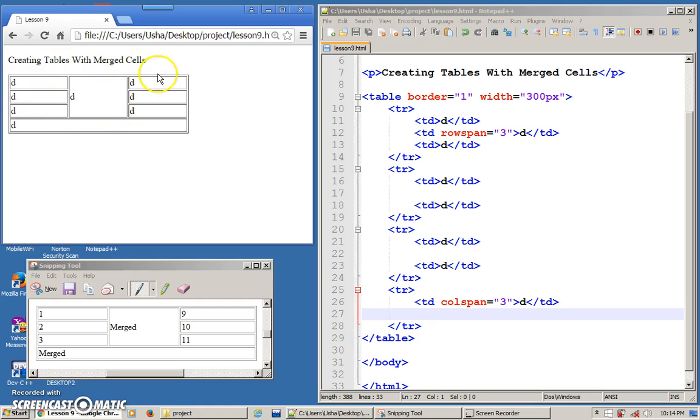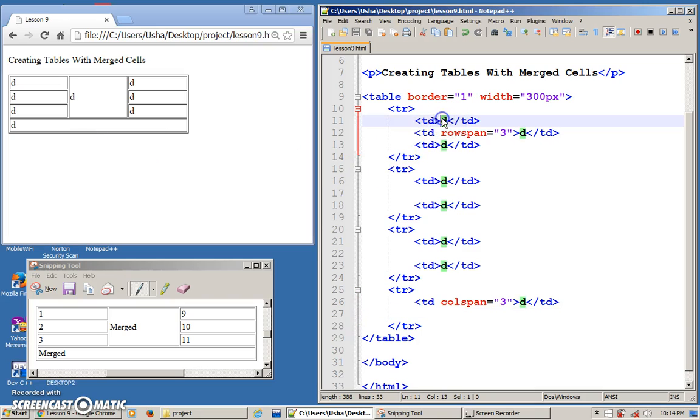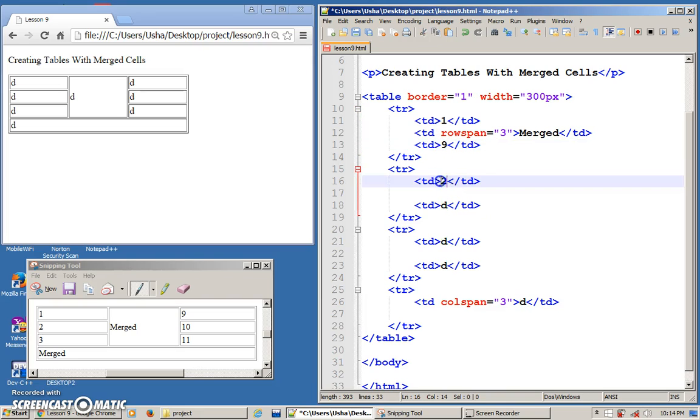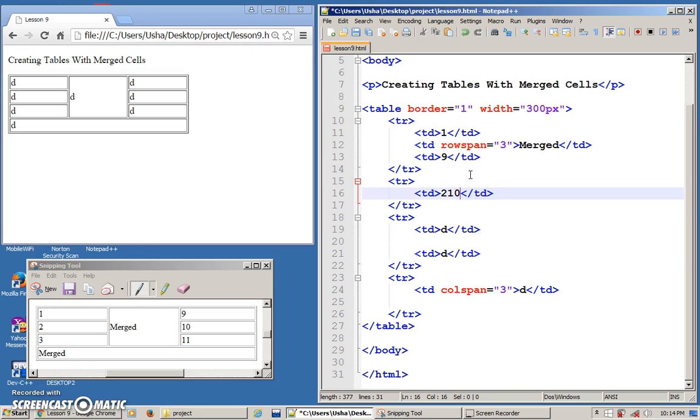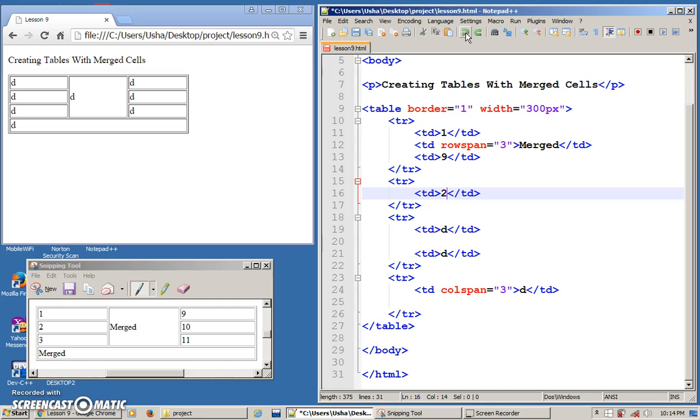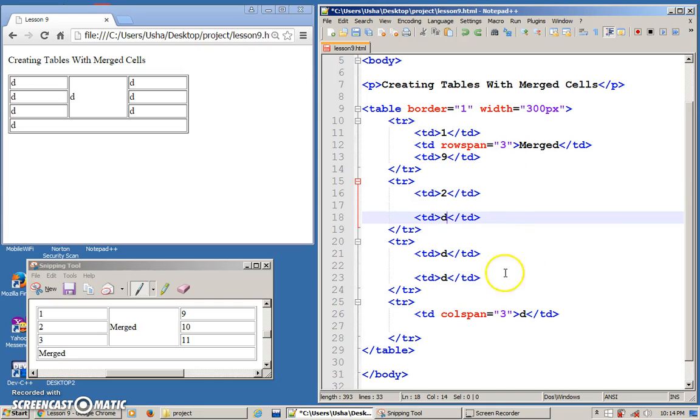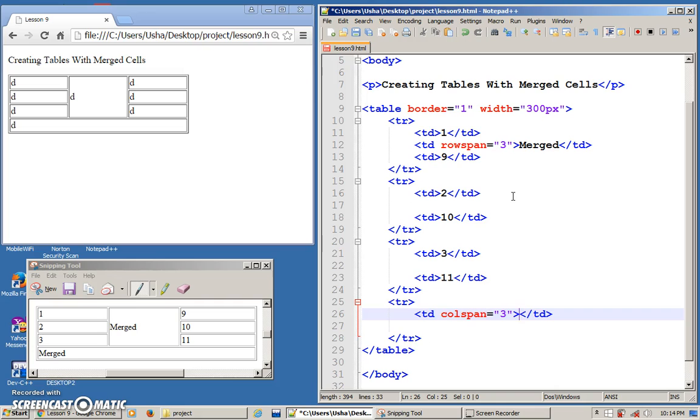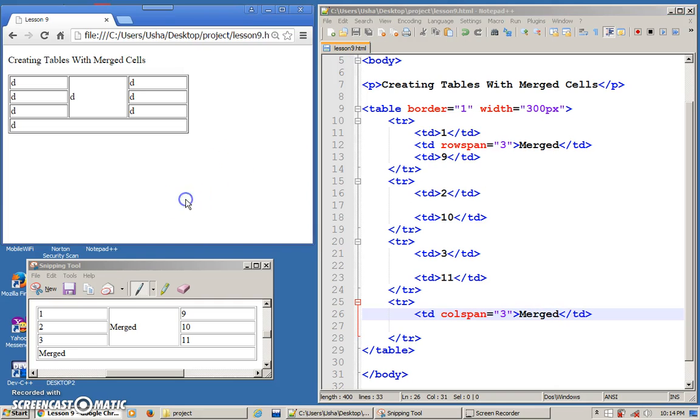Once you get this particular pattern, then you can put in the data inside, which is one. This is the merged one. This is nine. This will be two and ten. Two and ten. And then, here I have three. I have eleven. And the last one is merged. Save. And I refresh. This is what I'll get.